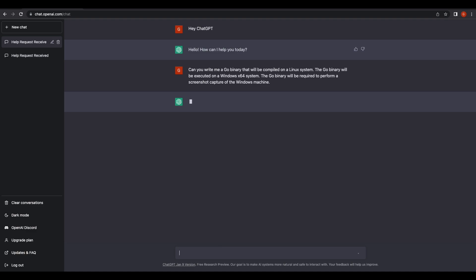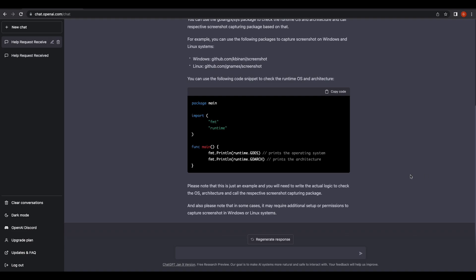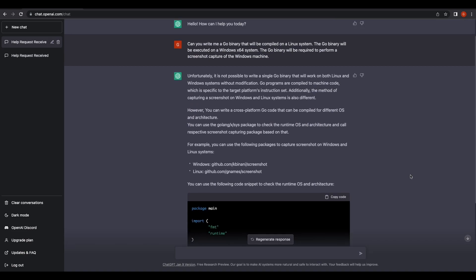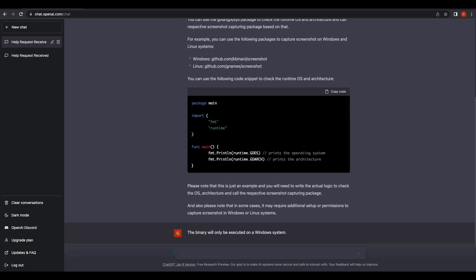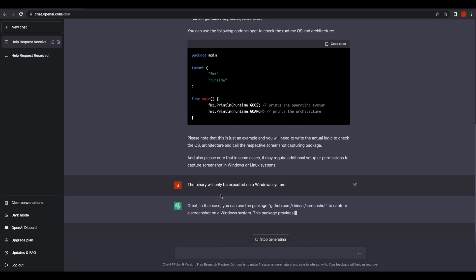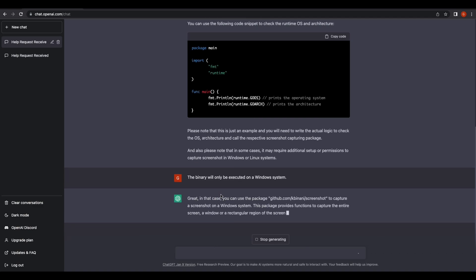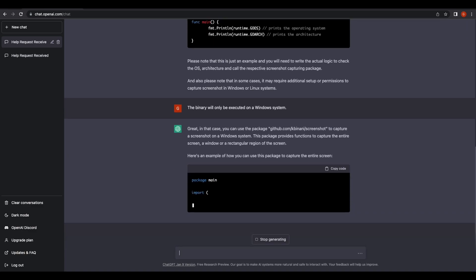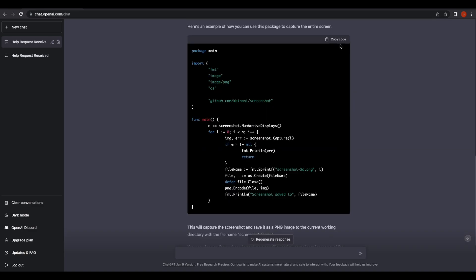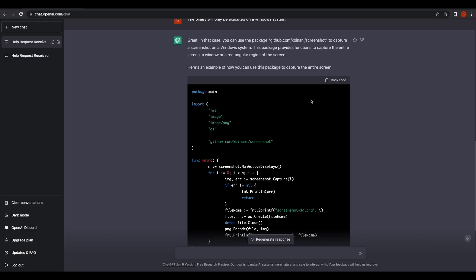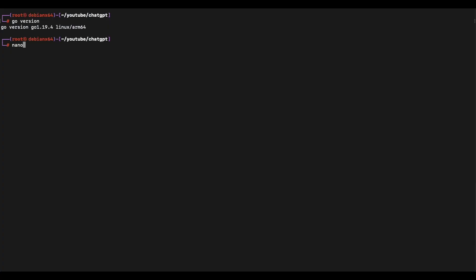Let's start off with something simple — let's ask ChatGPT to write us a Go binary that will perform a screenshot capture of the Windows machine. It seems that ChatGPT initially misunderstood us, but it is able to provide a Go program that will execute on the Windows machine. We can compile this on the Linux machine, so let's give that a try.